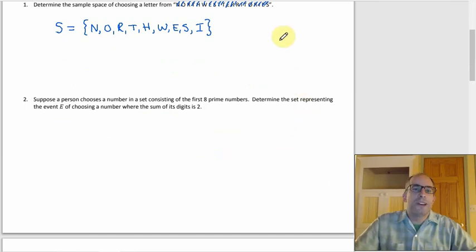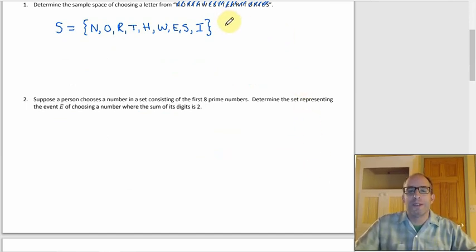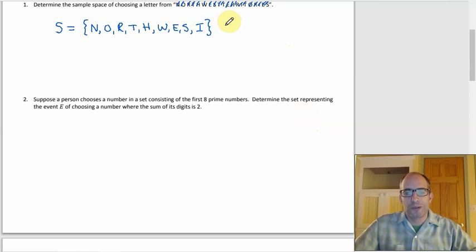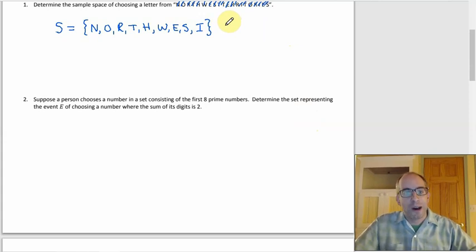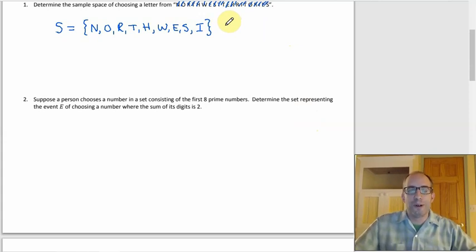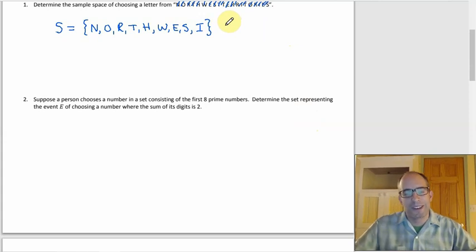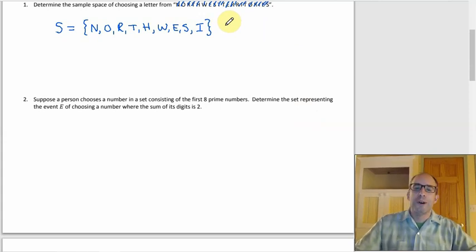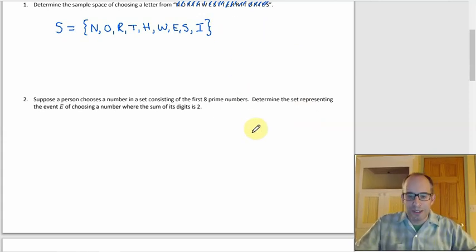You could also define an event from this — for example, if you want to pick a vowel from 'Northwest Territories,' your event would be {O, E, I}.